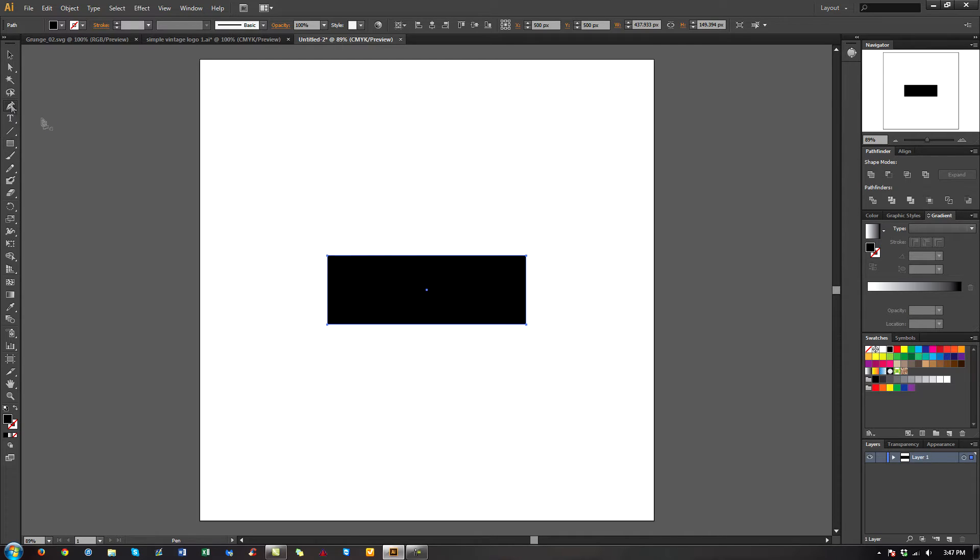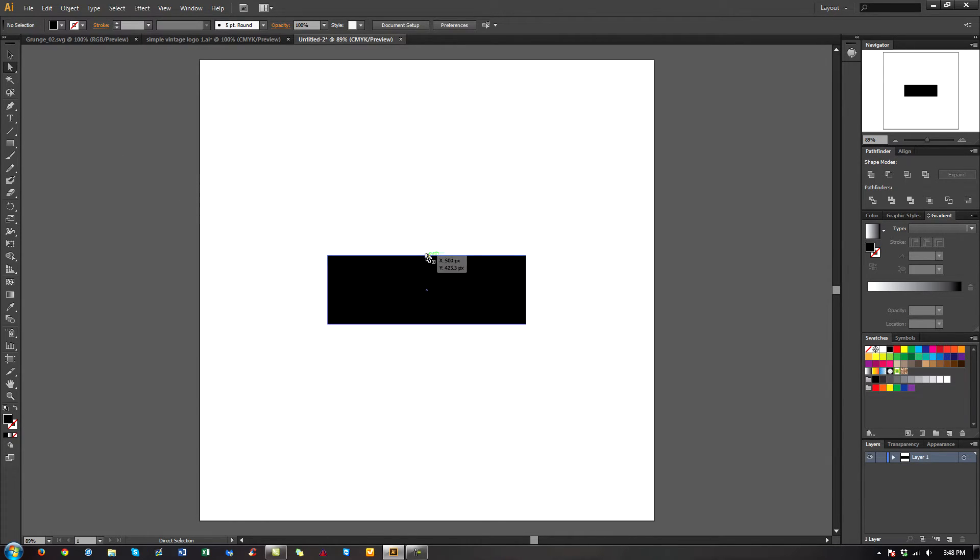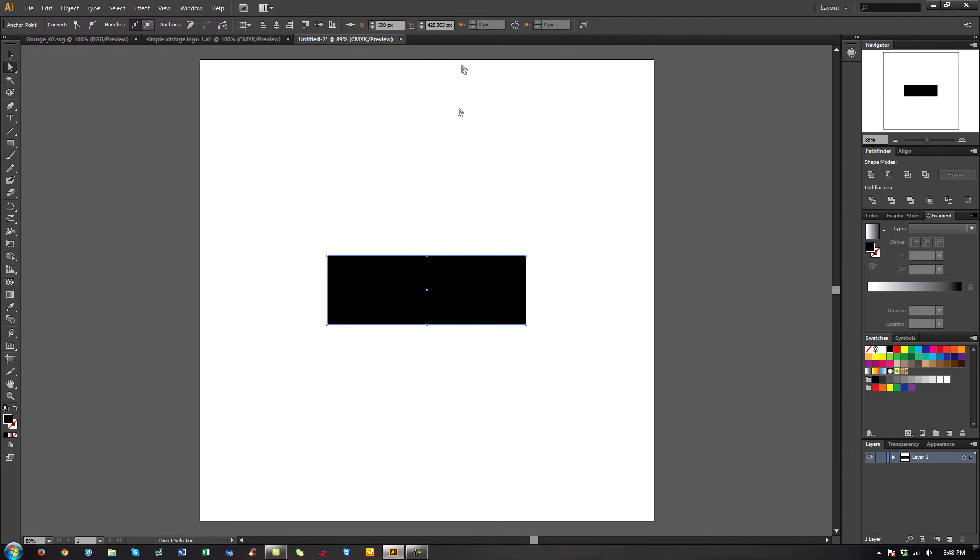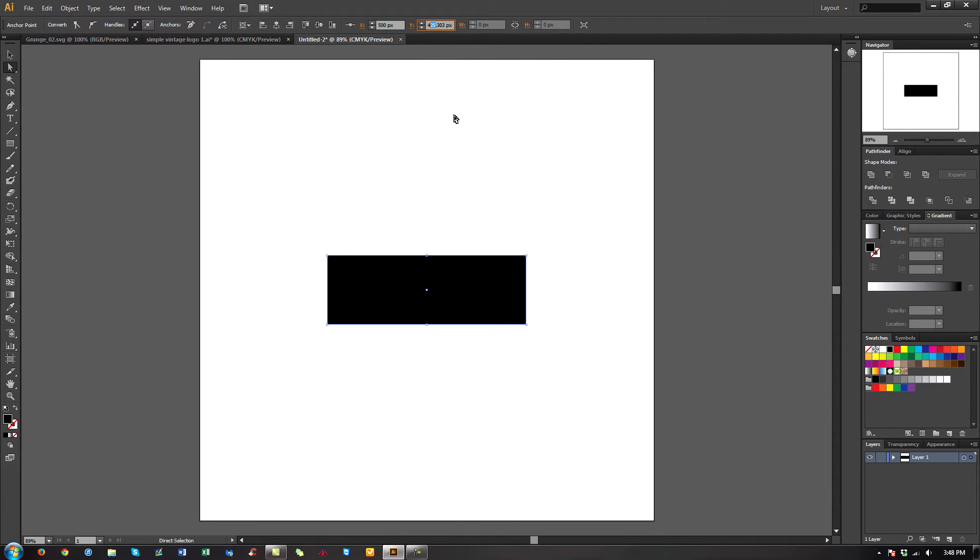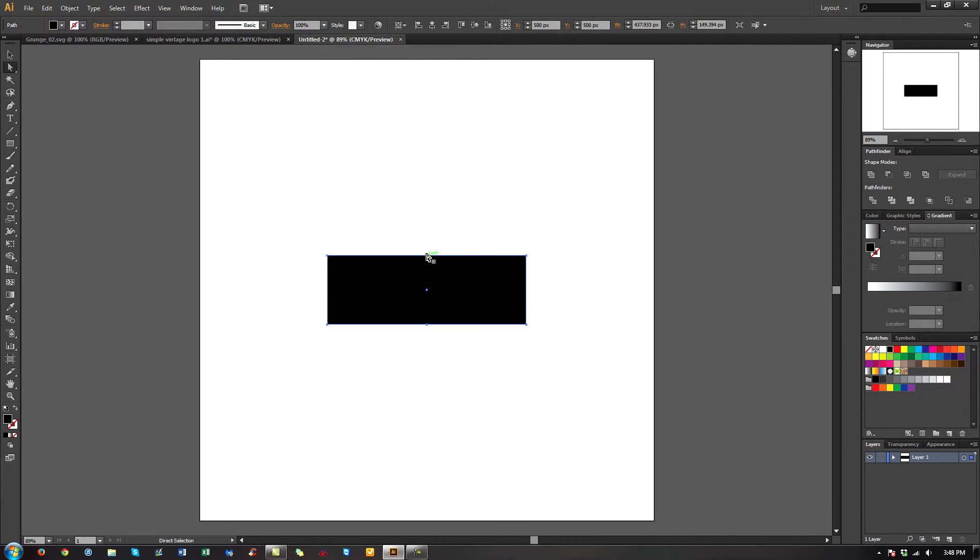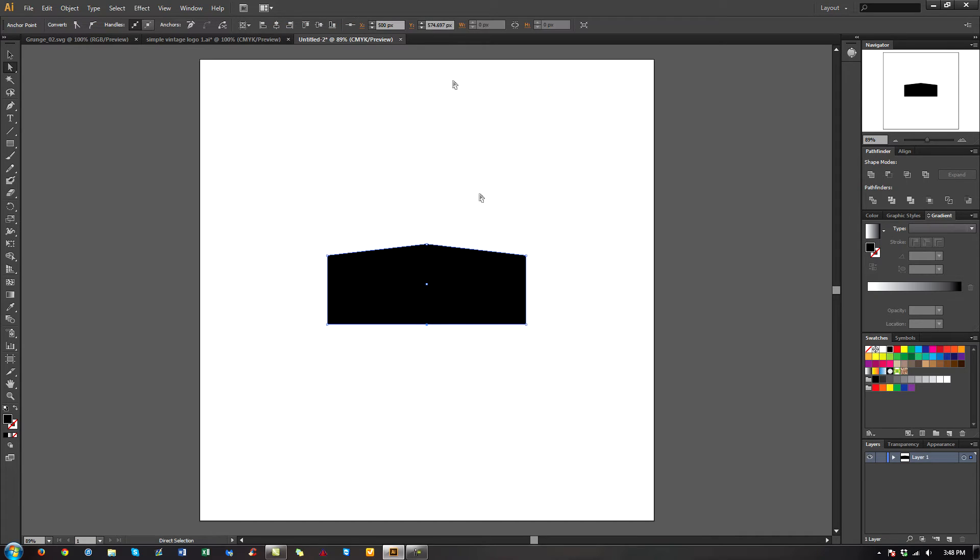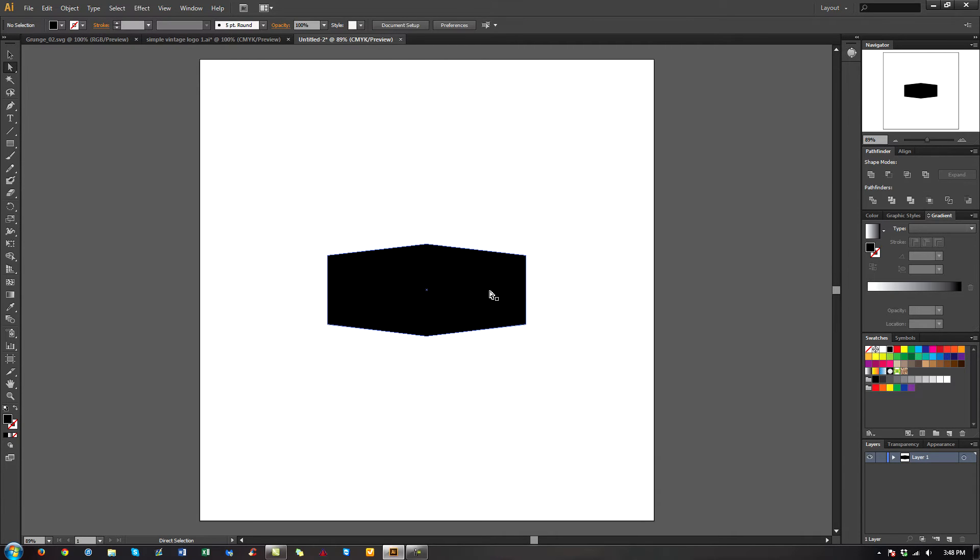I'm going to go to my pen tool and put a mark there, and another one here. Now I want to take this point and bring it up, and bring this point down. So let's increase this by 25 to 450. Oh, okay, I got to go in the opposite direction. So make that 400.